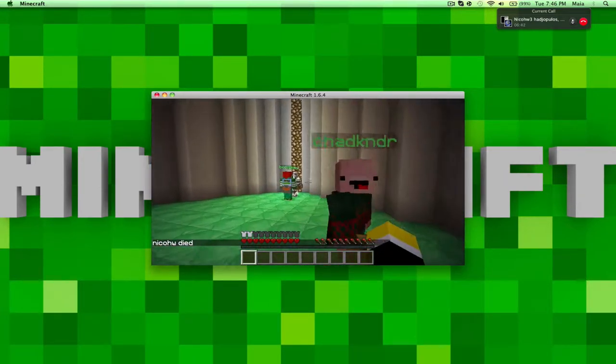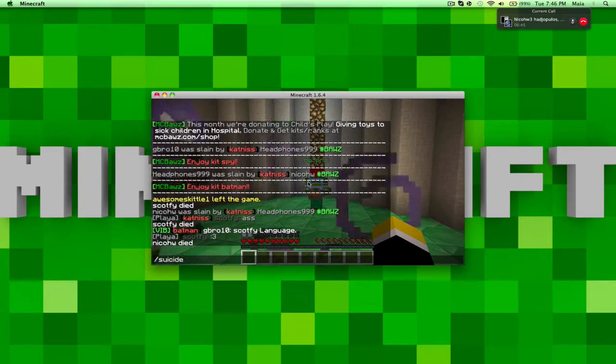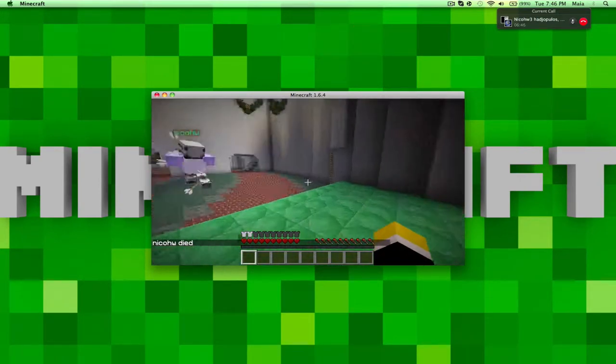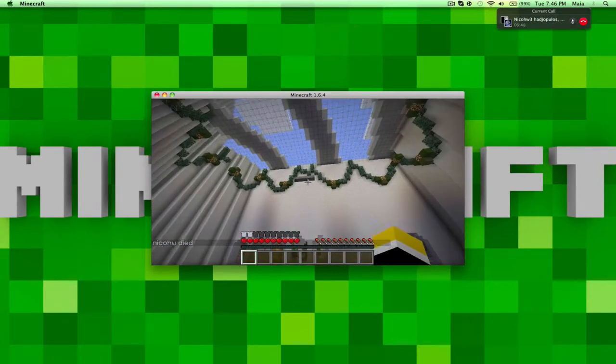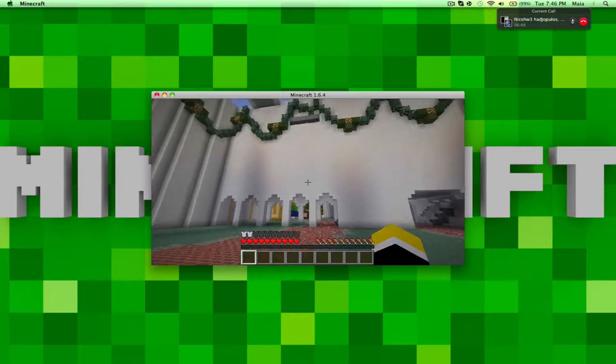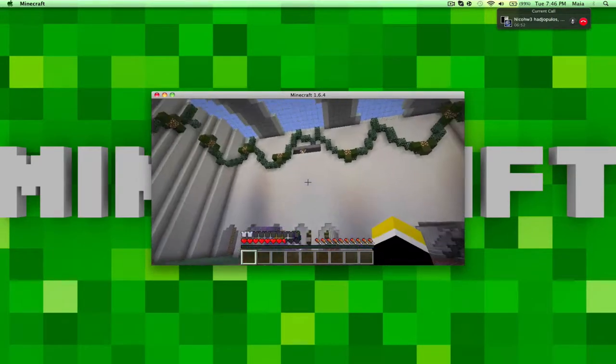Okay, headphones has aimbot. Yes, he has aimbot hacks. See, he's shooting backwards and he hits anybody.